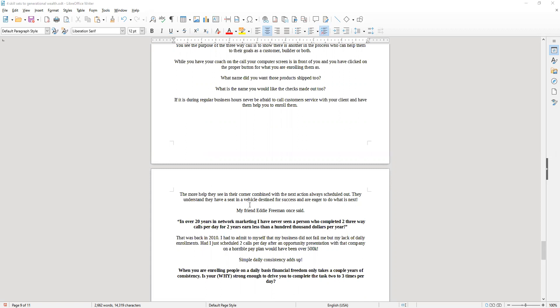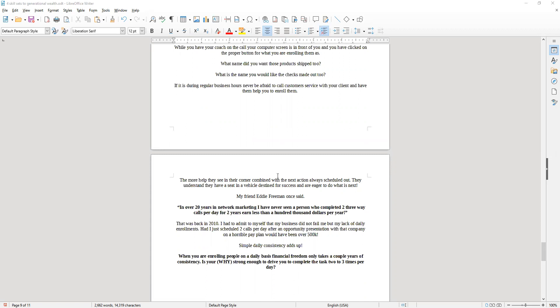My friend Eddie Freeman once said, in over 20 years in network marketing, I've never met a person who completed two three-way calls per day for two years and earned less than a hundred thousand dollars per year. Folks, it's a simple skill set.